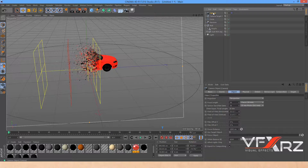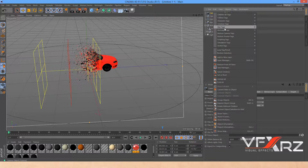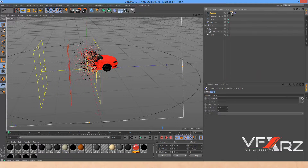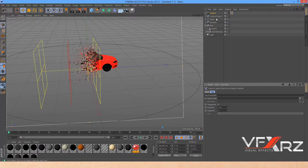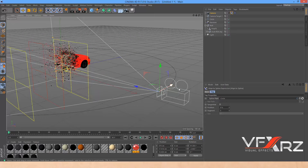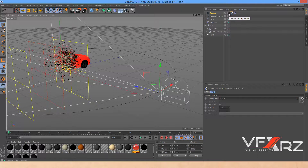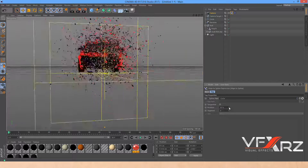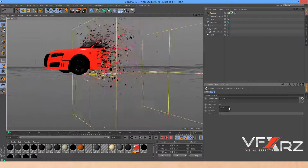Select the camera, right-click and in the Cinema 4D tags select Align to Spline. Select the Align to Spline tag and in the Spline Path select the Circle. As you can see this camera is connected to the circle path. Now select the camera object, go to Align to Spline, and when you change the position value you can turn around your object.